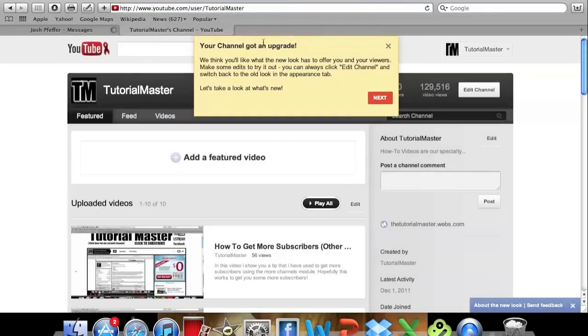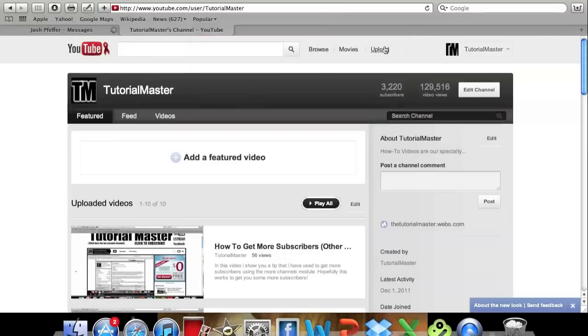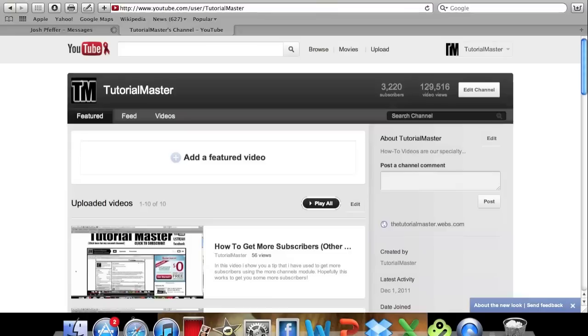So now you can see the new channel upgrade and you can see how it looks. It shows up here your subscribers. It shows your video views up here. And also you can see how it says add a feature video.